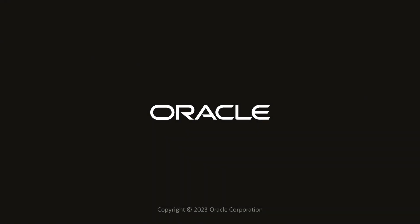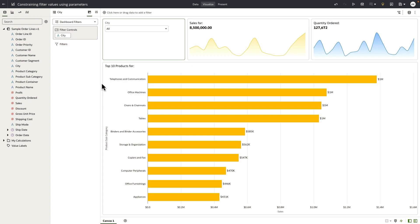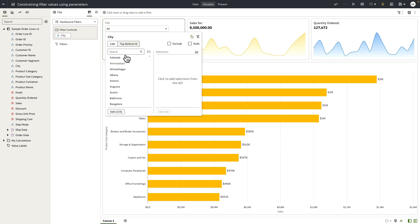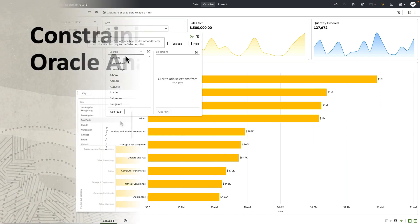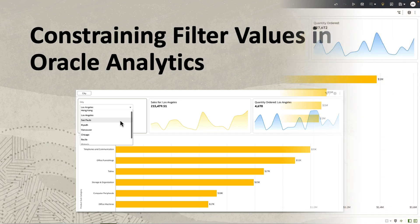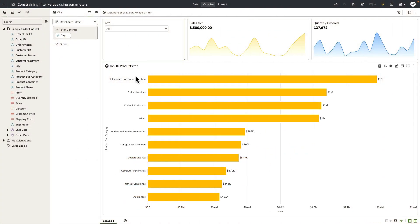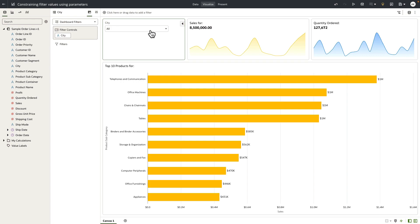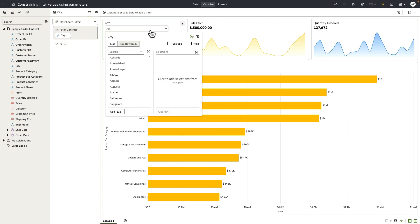Hey everyone, in this video I'm going to show you how to constrain the list of filter values using the parameter binding functionality. In this example, I'm doing some analysis for my top 10 products. I've got a couple more tile visualizations on the canvas and the dashboard filter that exposes city as my filter control. You can see that city has 133 values. My goal here is to constrain the list of values for the city filter control and expose a minimal set of city values for my end-user analysis.